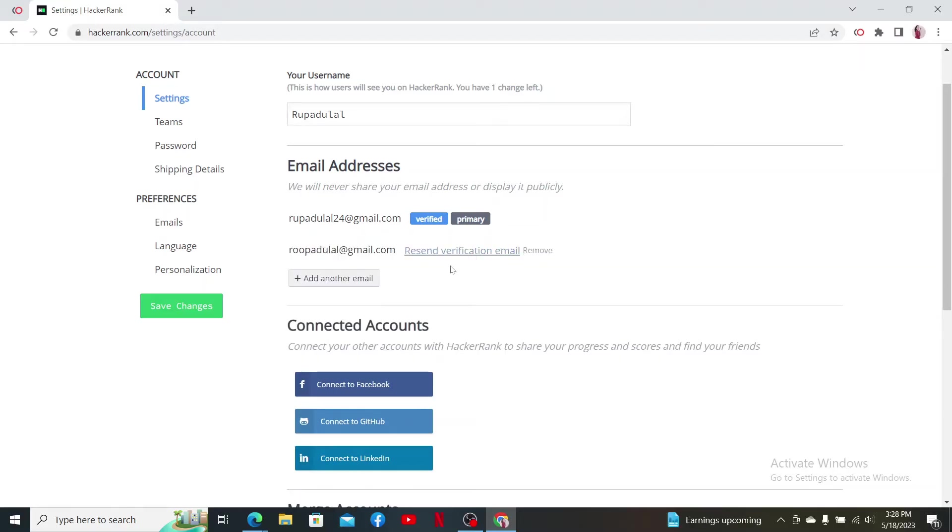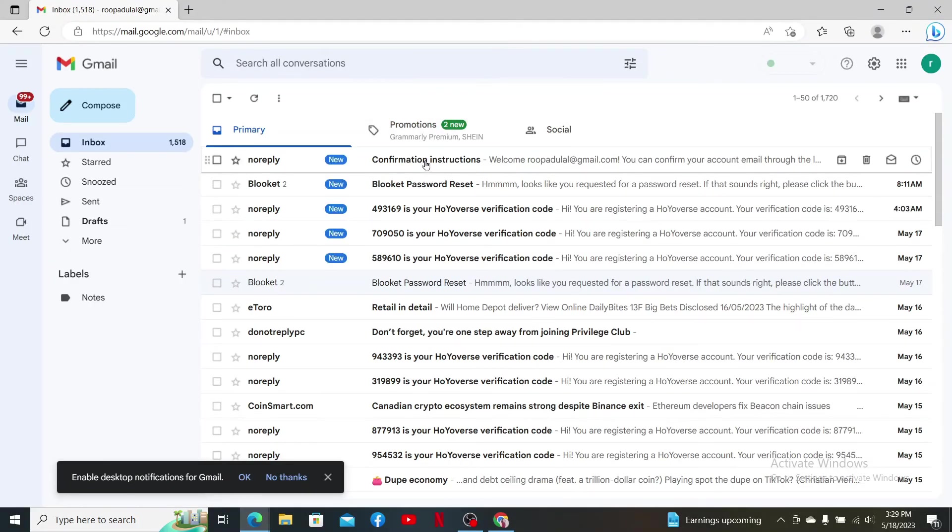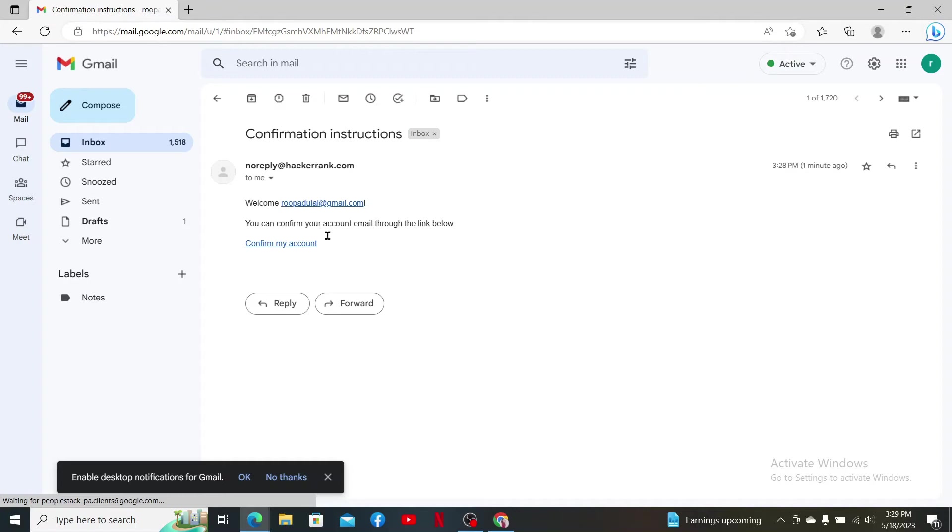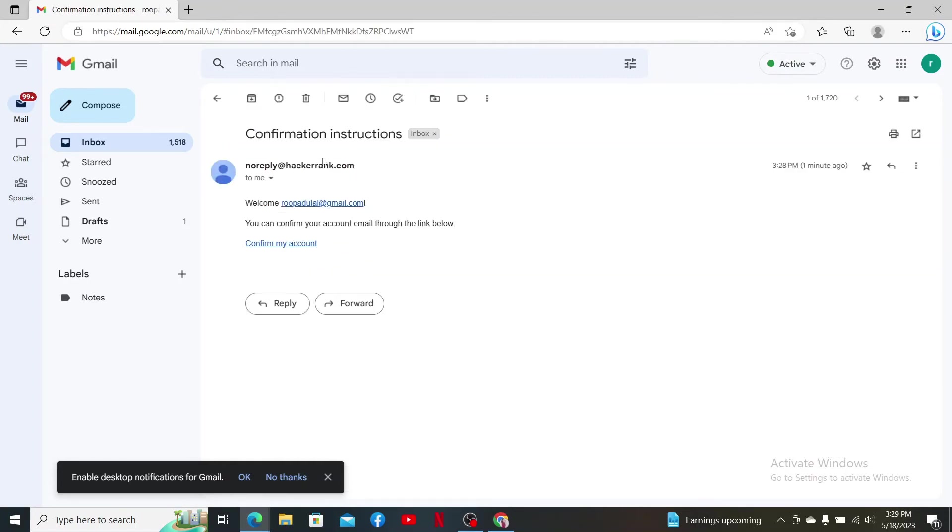Go ahead and open up a new tab and log into your email inbox that you are trying to change to. You'll receive an email from HackerRank.com. Click it open and click on Confirm My Account to verify your email address.